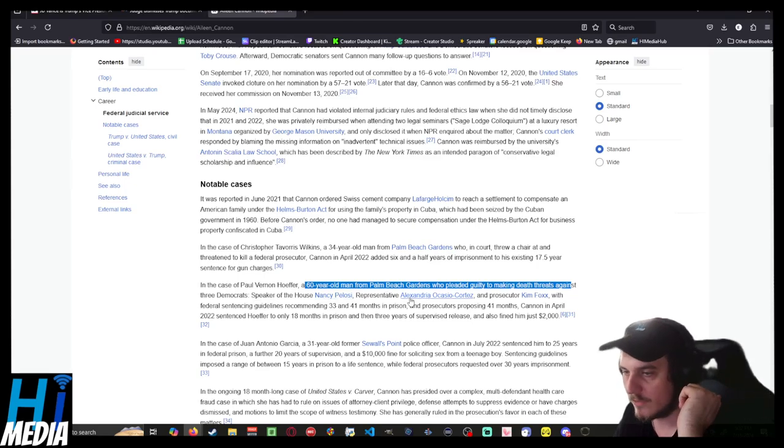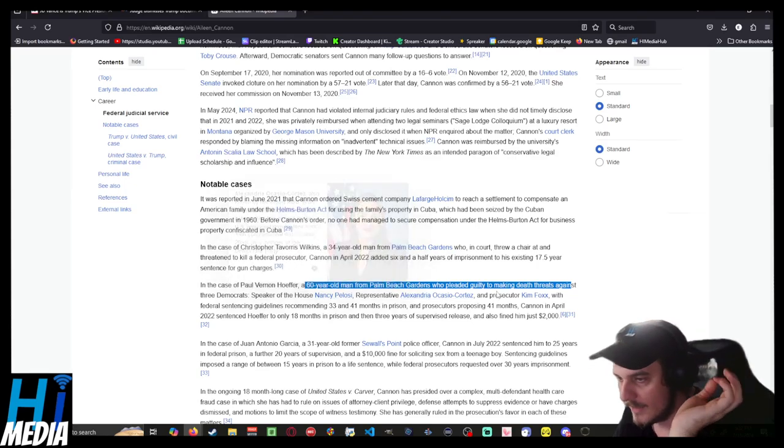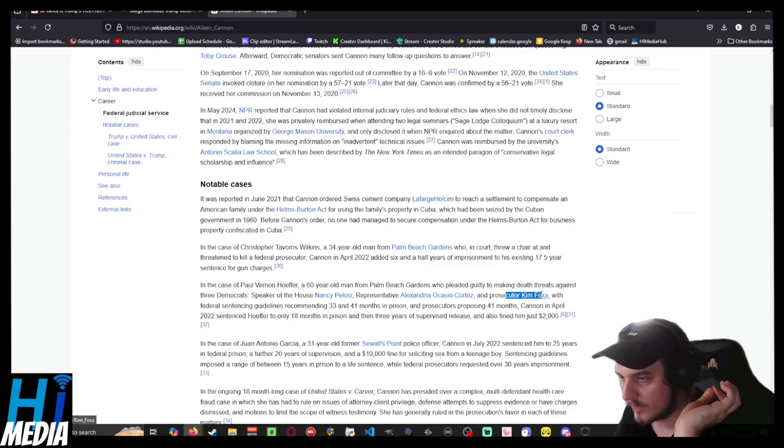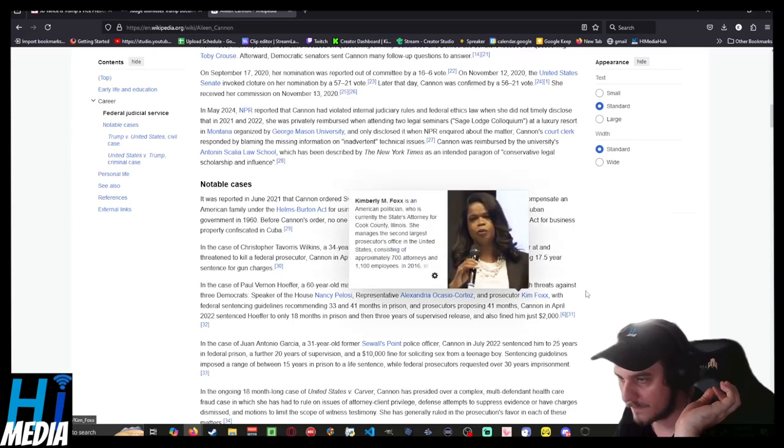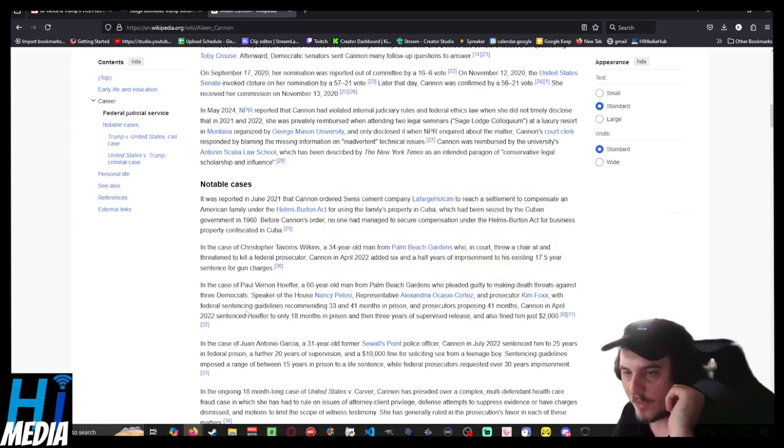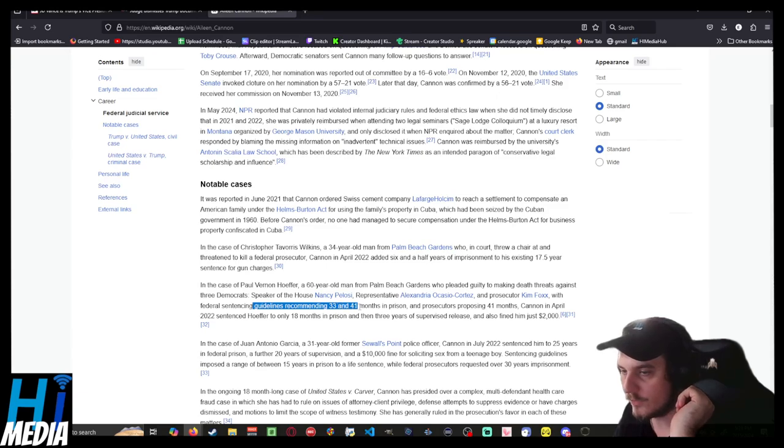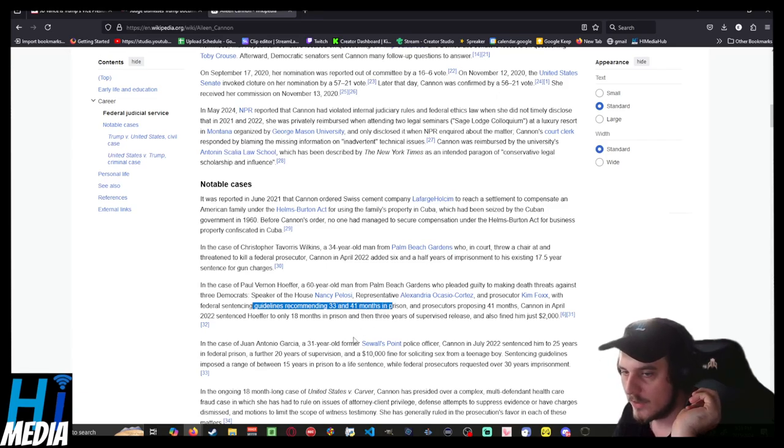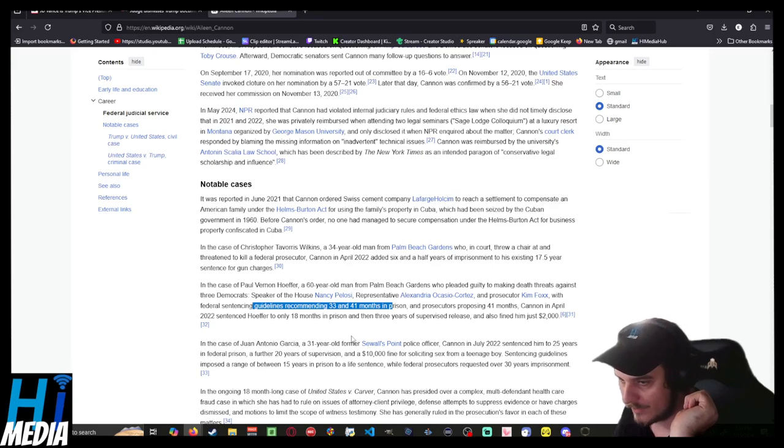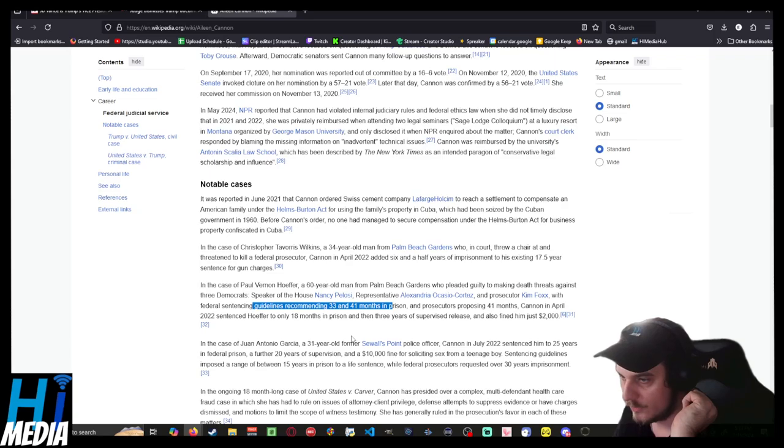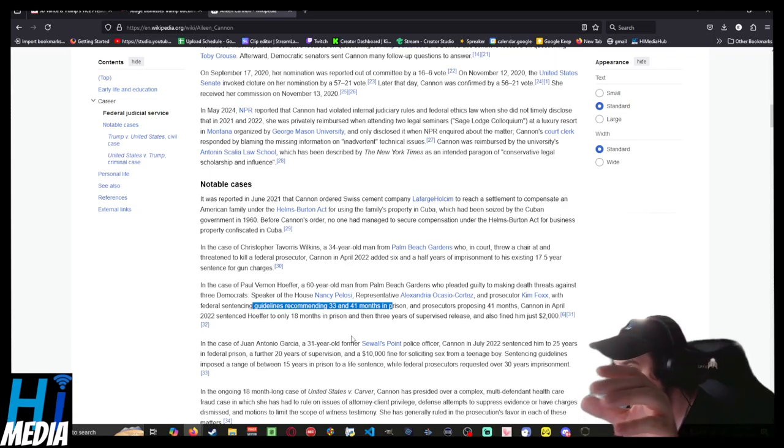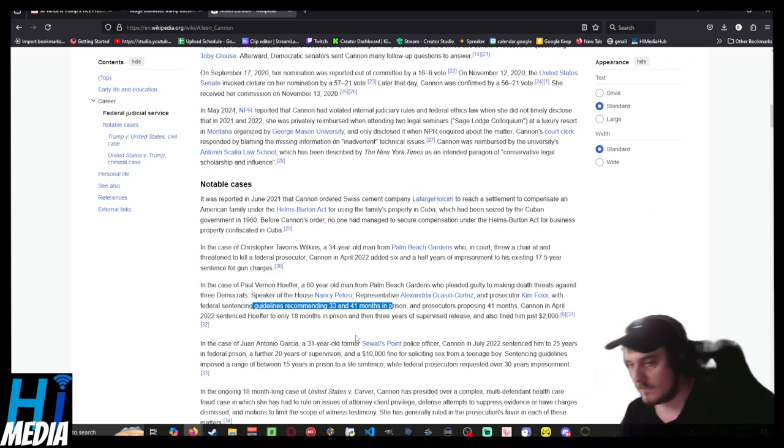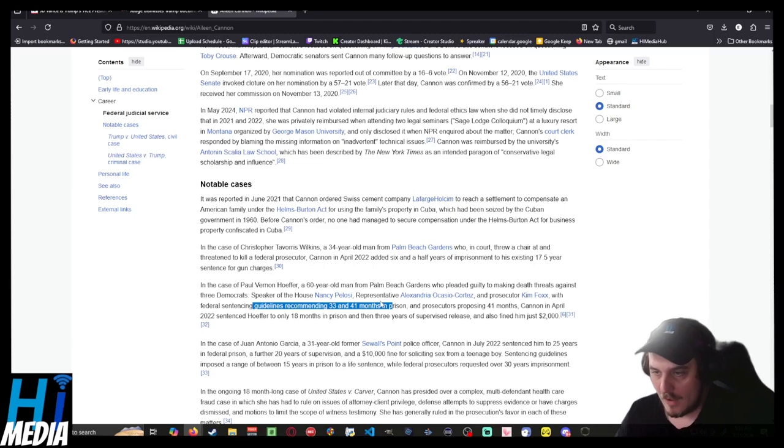With federal sentencing guidelines recommending 33 to 41 months in prison, she low-balled him down to 18 months and then three years of supervised release. She also just fined him two grand.